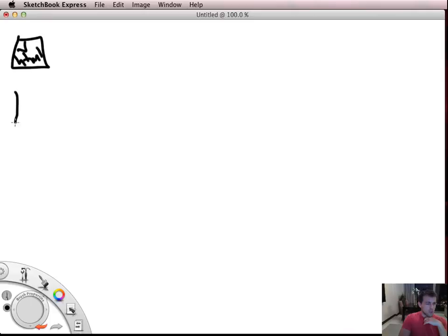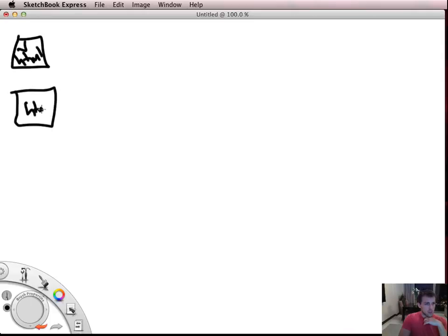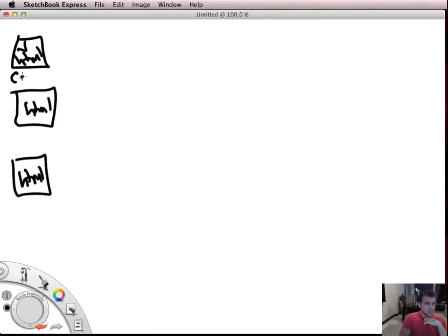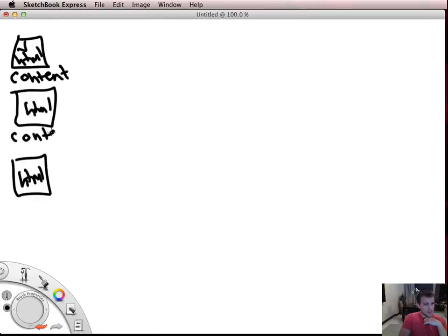So you've got one page, you've got two pages, you've got three pages, you've got lots and lots of pages and all of these pages have content on them. So content here, content there, content everywhere.